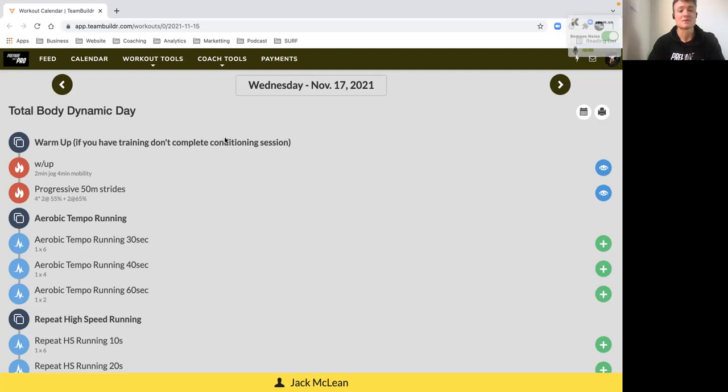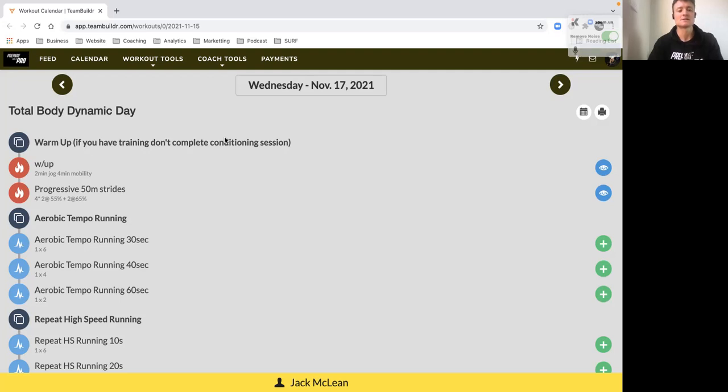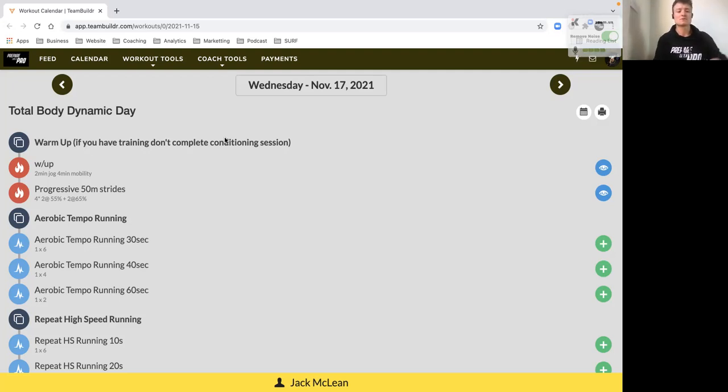We want to make sure we absorb that load and give ourselves the best chance to be able to handle this changing routine and changing load without getting some niggles down the line. So by going in fresh you're giving yourself your best chance to hit the ground running and make sure you perform well as well in front of the coaches and your teammates.